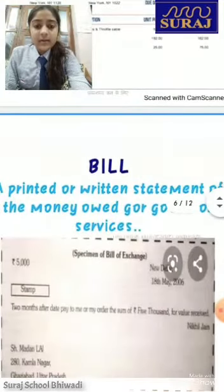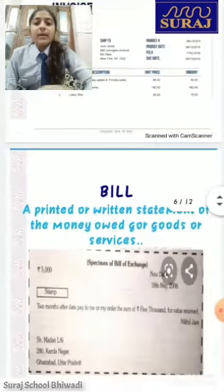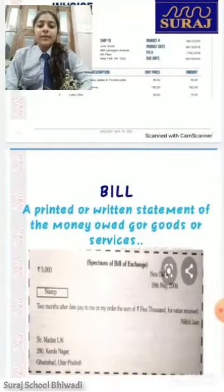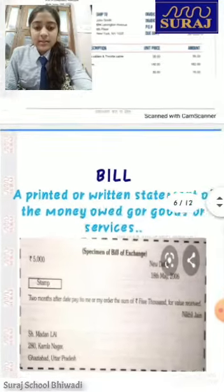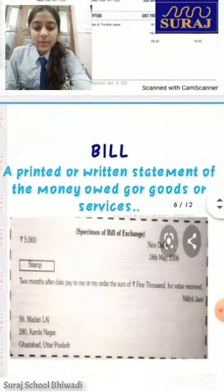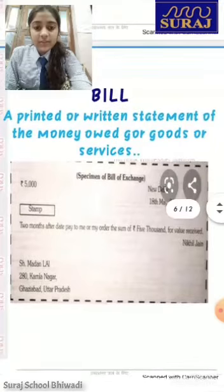Third one: bill. A bill is a printed or written statement of the money owed for goods or services. This is the specimen of bill of exchange.